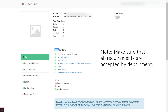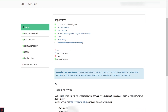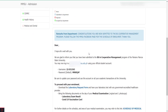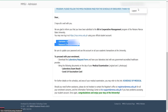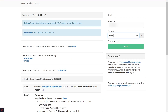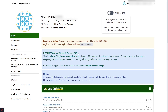Once logged in, scroll down until you find your username and password. Log out from the portal and log in using your student number and temporary password given.